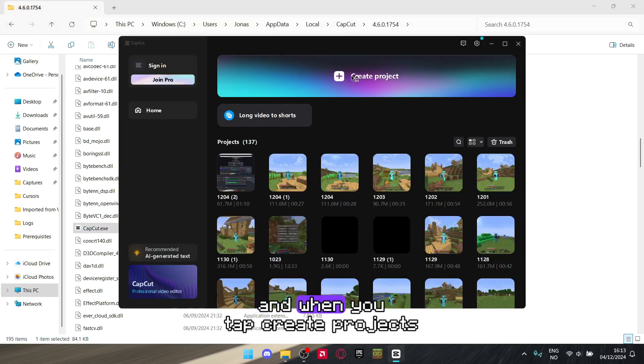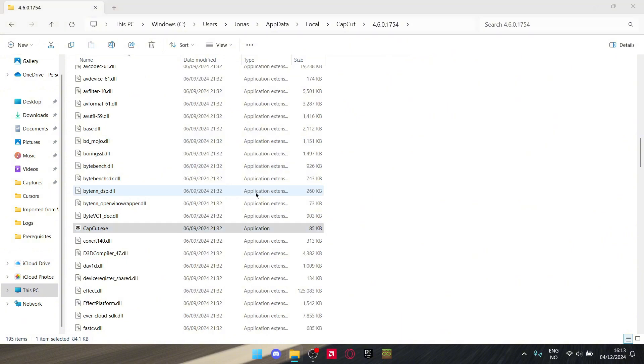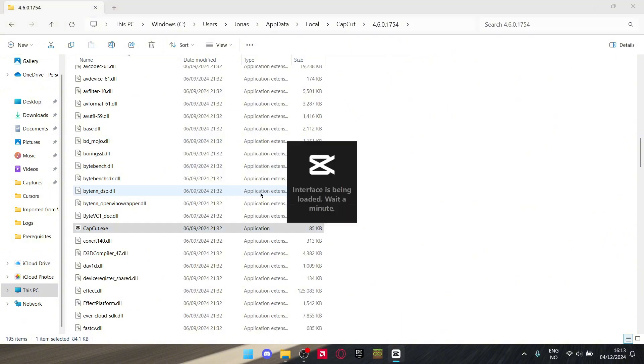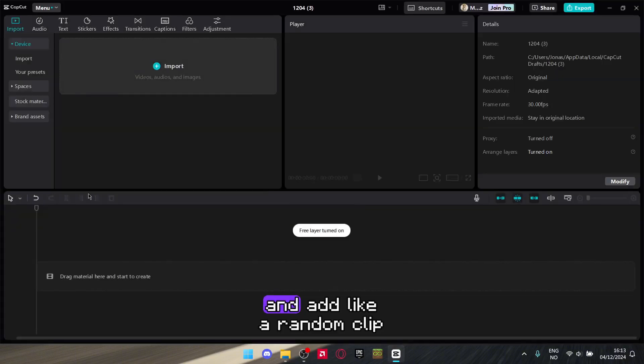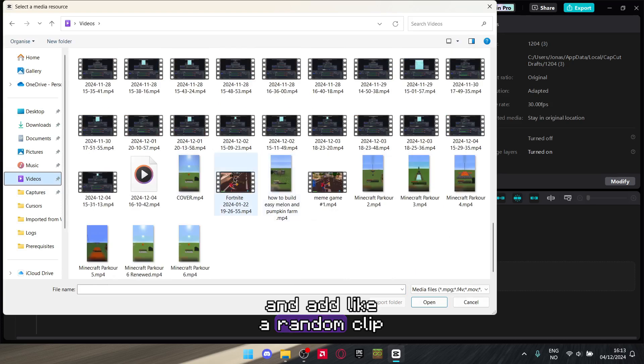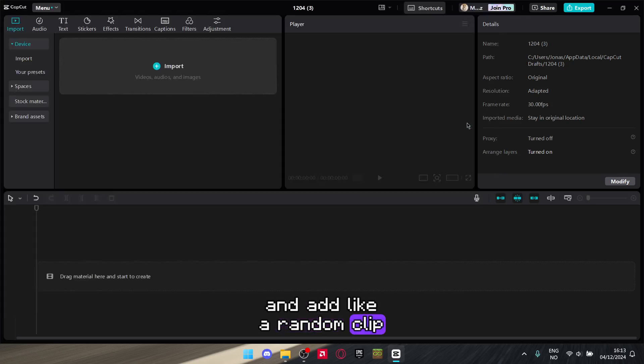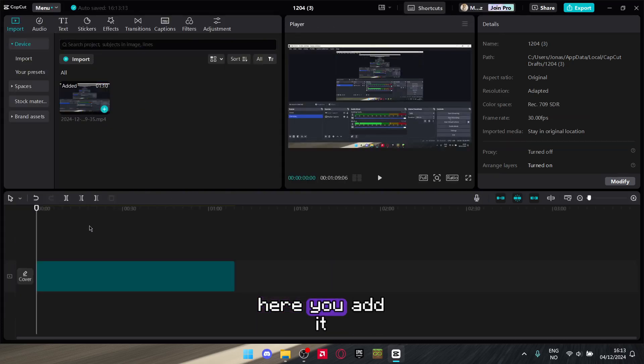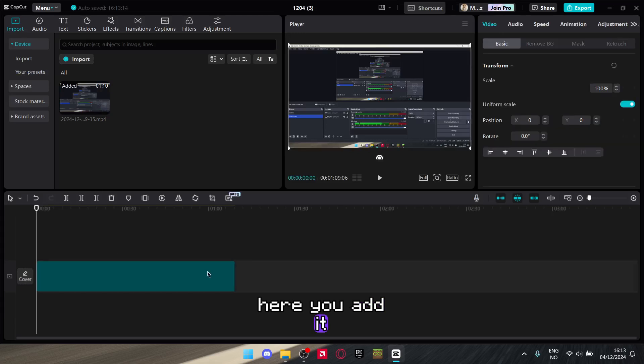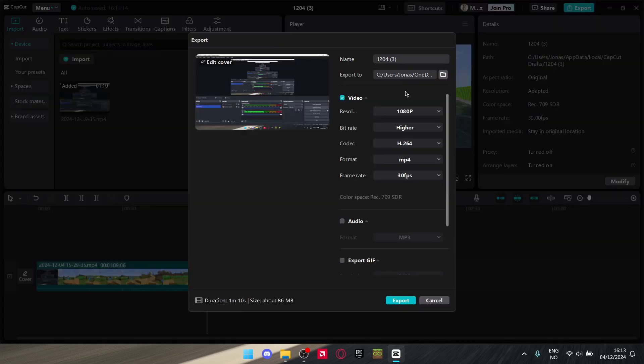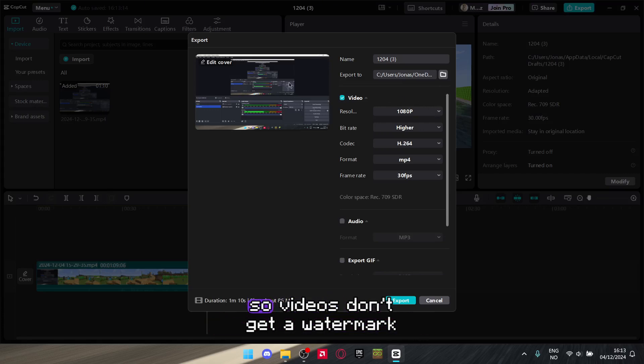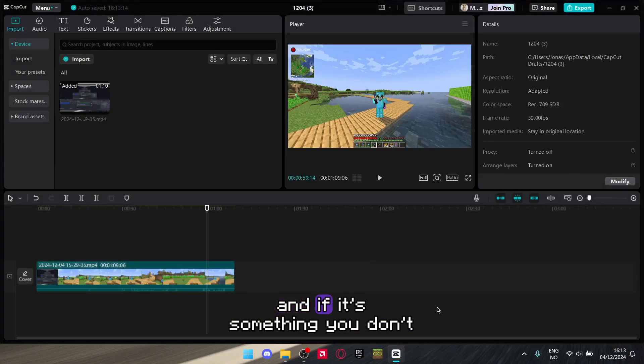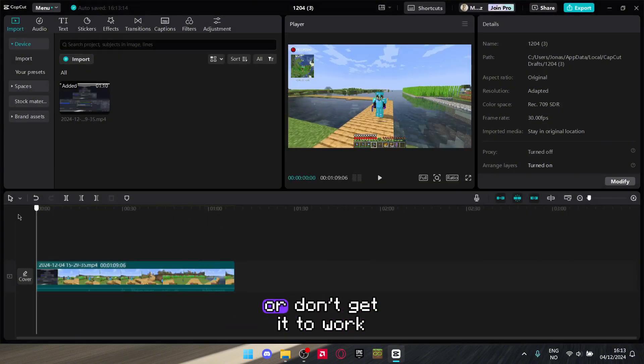When you tap Create Project and add like a random clip here, you add it. And when you tap Export, there is no CapCut watermark thing. So videos don't get a watermark.